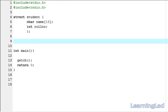Hi, this is Anil with a video tutorial for the Learning Lad on C programming. In this video tutorial we are going to see how we can pass the elements of a structure variable to a function, and then how we can pass an entire structure variable to a function.